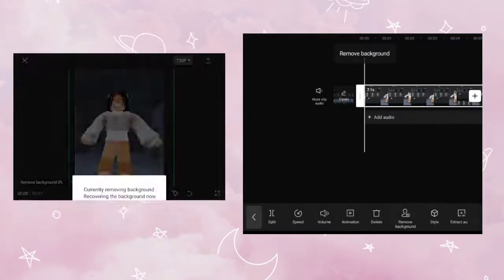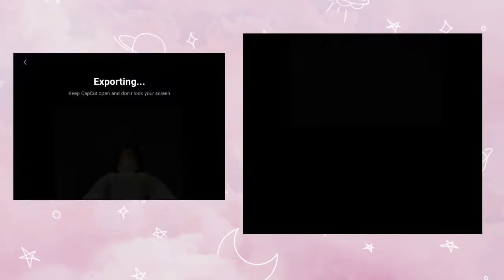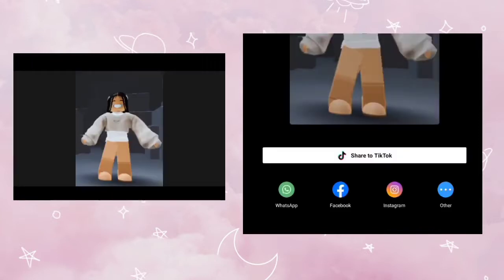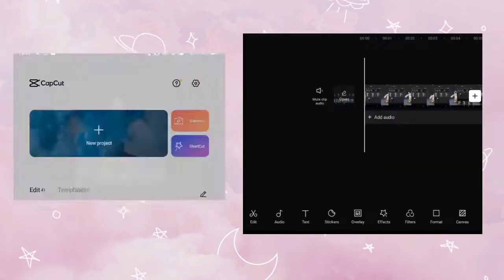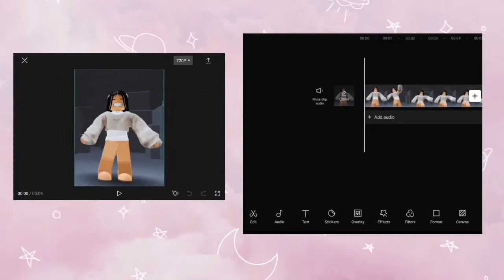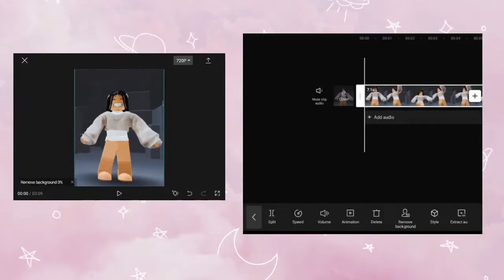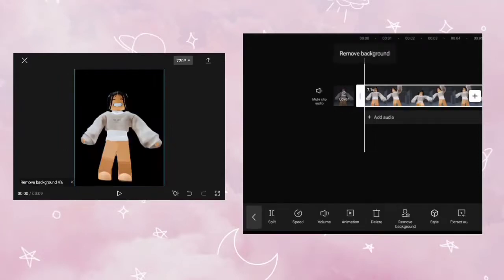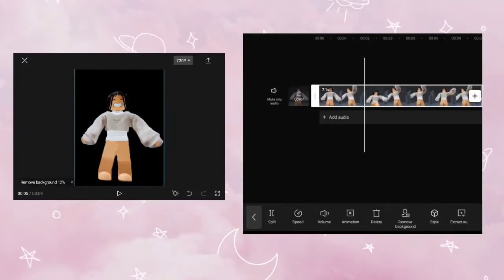After it's done processing, create a new CapCut project and import the video you just saved. Next, click on your video and click on the remove background button and let it process.